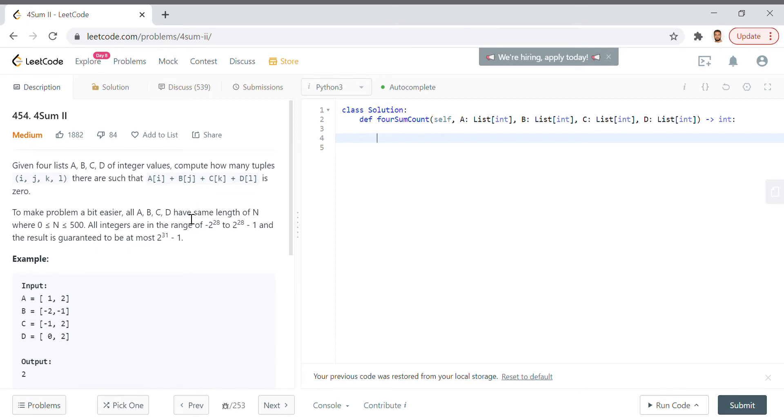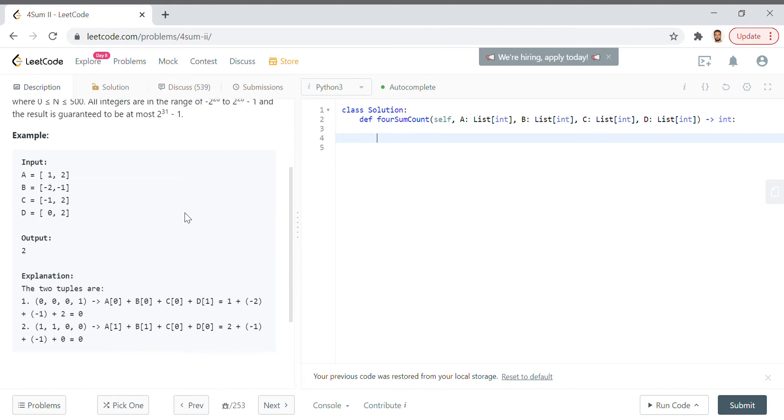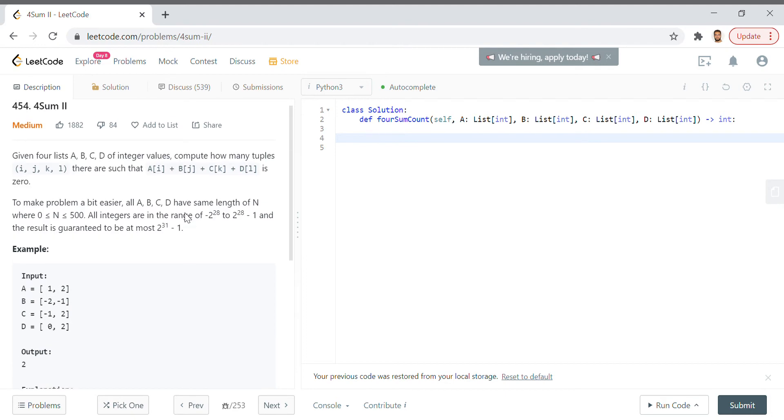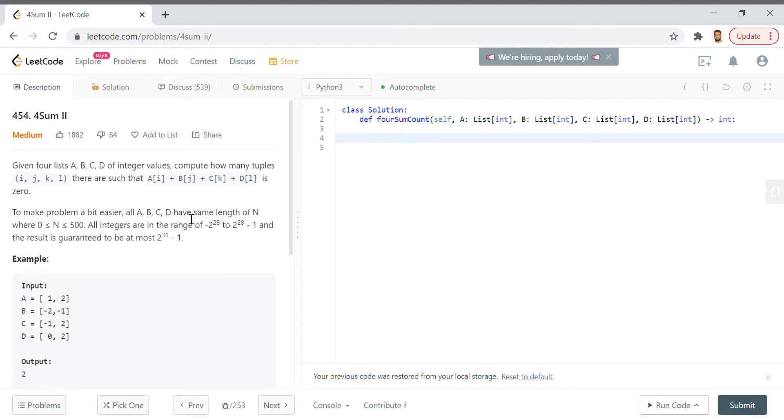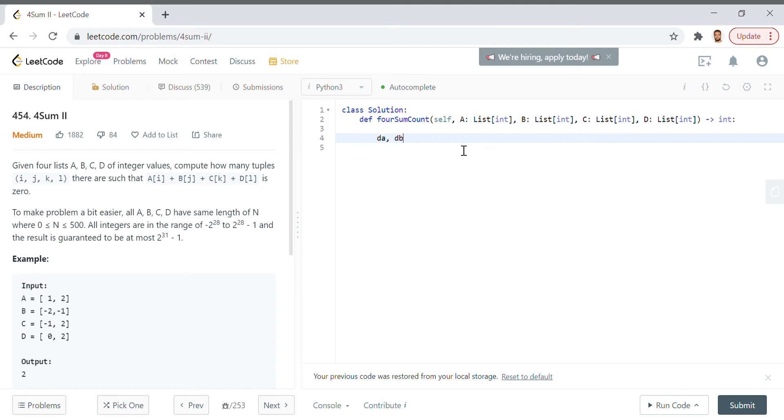Without loss of generality, we need a bit more elegant solution, and this is where you have to take control of a lot of moving parts. Our key data structure here is going to be the hash table or the dictionary in Python. Let's make those by calling them relative to the list that we're dealing with: da, db, dc, and dd. Those are going to be our dictionaries.